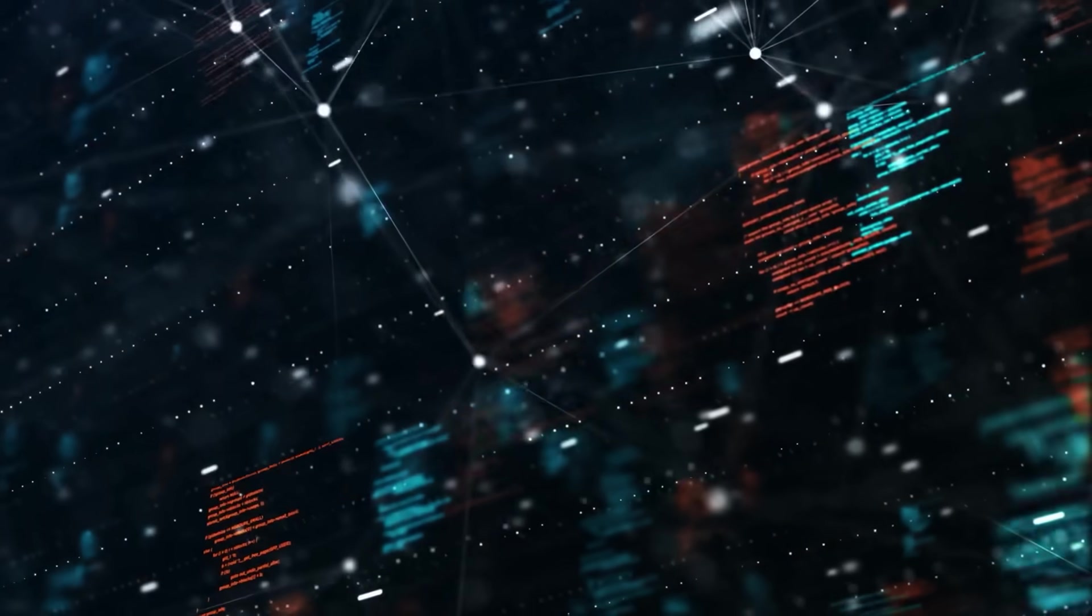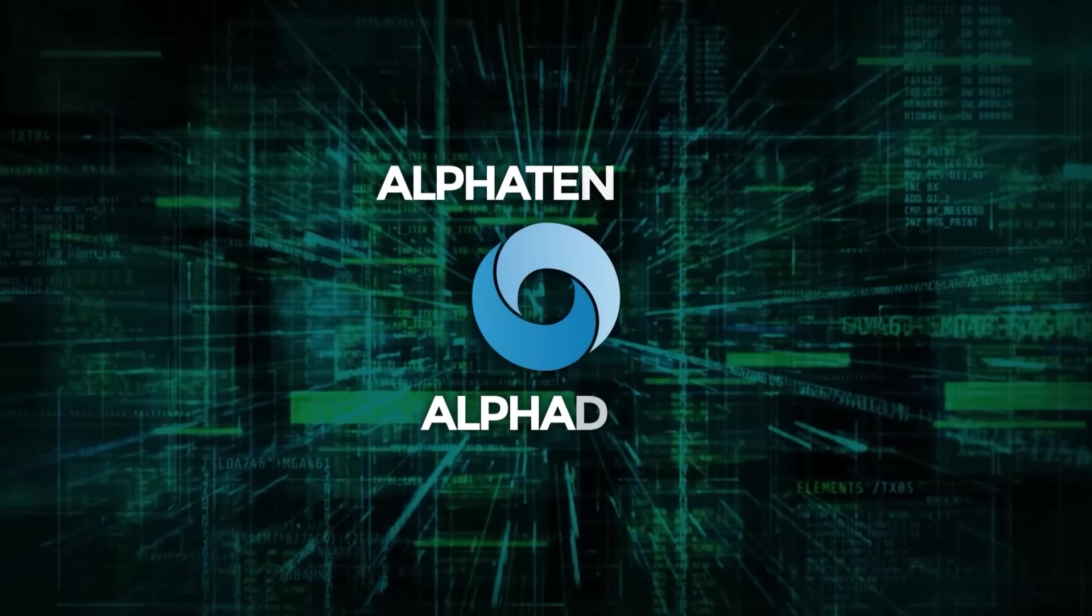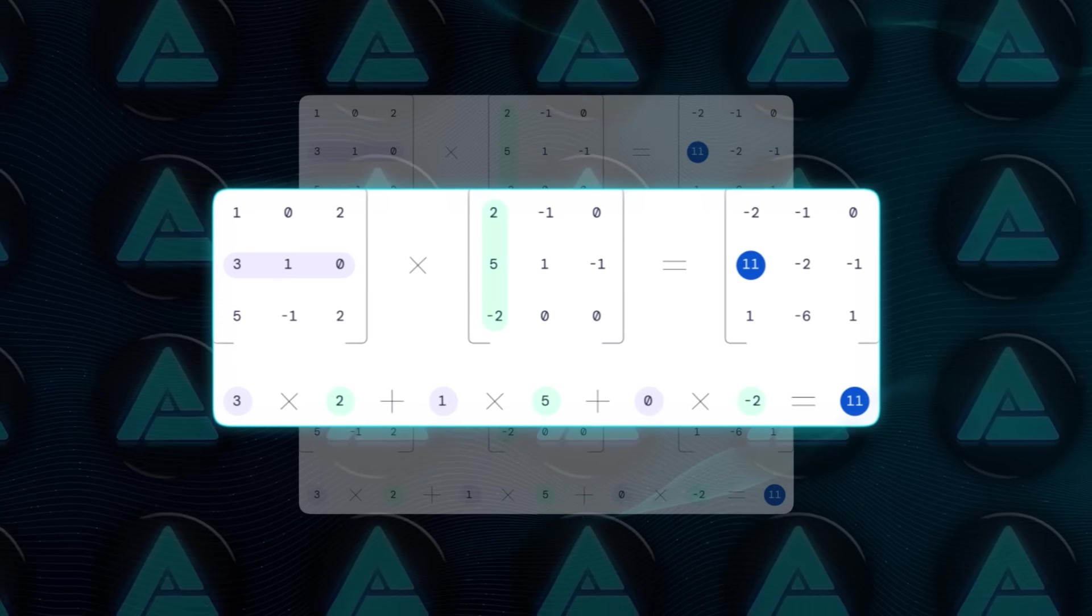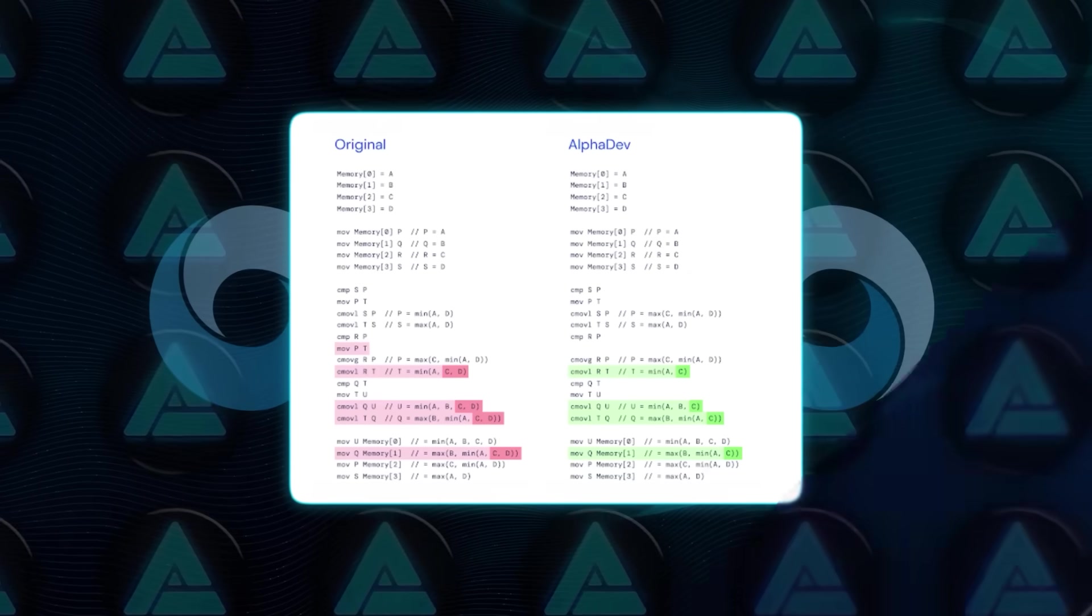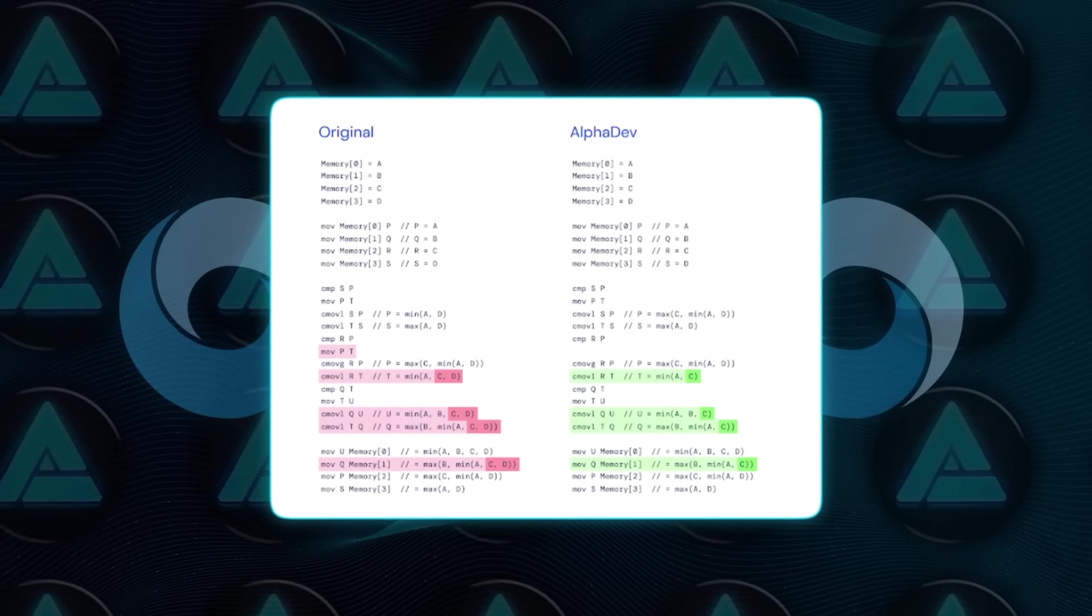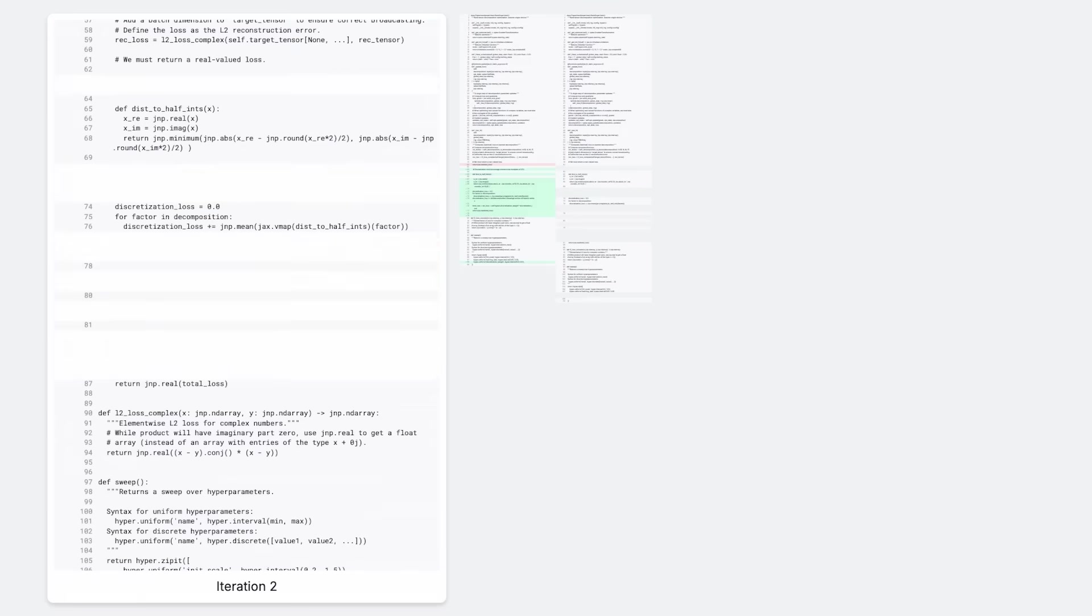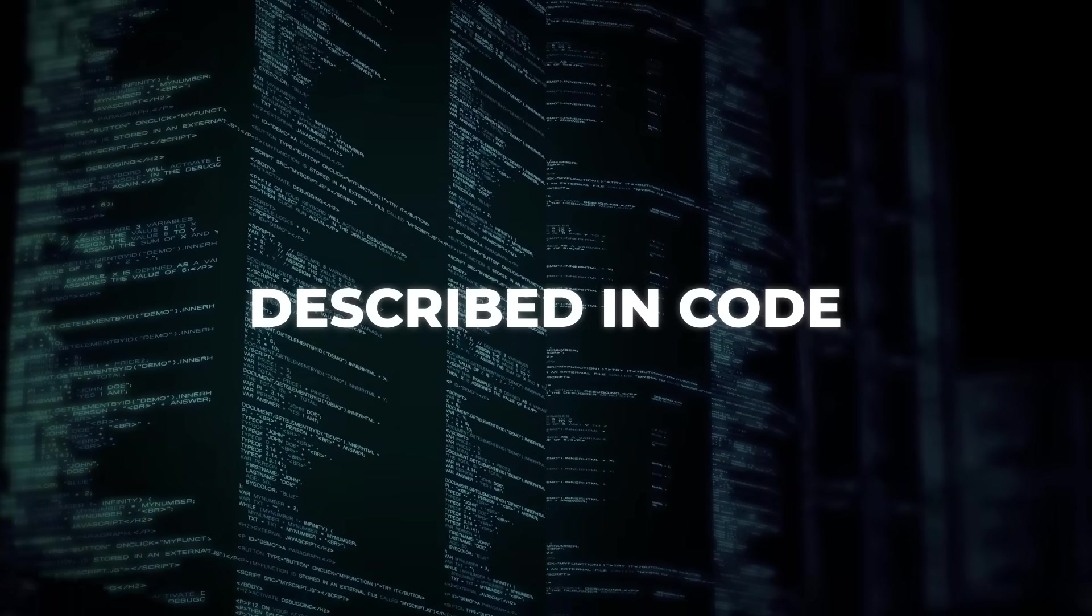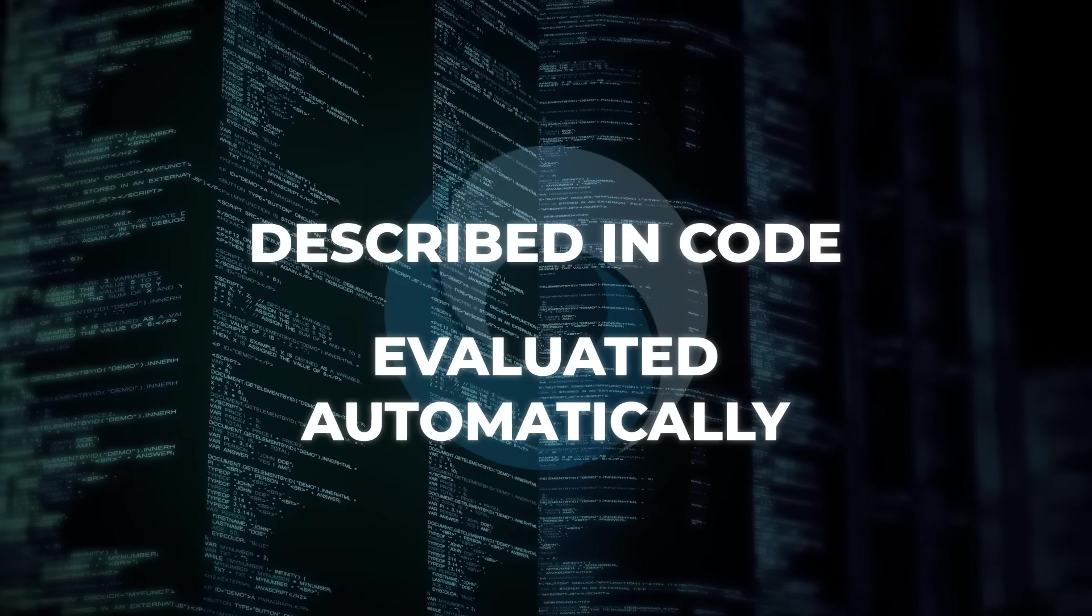And if this reminds you of Alpha Tensor or Alpha Dev, that's not a coincidence. Those were earlier projects by DeepMind that also tried to improve basic computations. Alpha Tensor focused on matrix multiplication as well, but only with binary inputs. Alpha Dev optimized how computers perform operations like sorting and hashing. What Alpha Evolve does is take things a step further. It generalizes the whole process. It's not built just for one type of problem. If the problem can be described in code and evaluated automatically, Alpha Evolve can try to solve it.